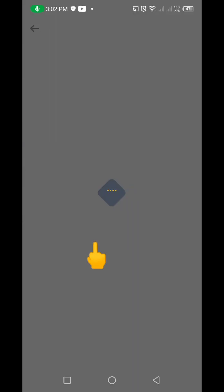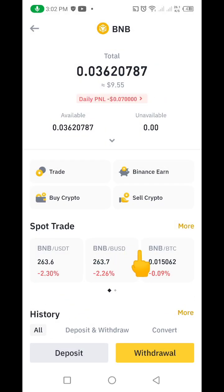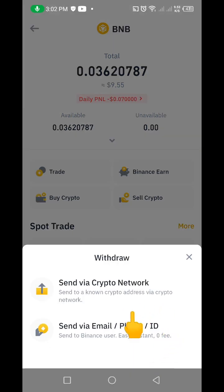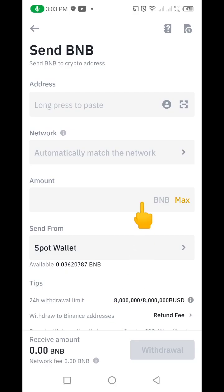So I'll click on BNB here. When you click on it, it loads and brings you to this interface. Scroll down and click on Withdraw. When you click on Withdraw, it brings you to an interface asking whether you want to send through a crypto network, email, or phone — just choose the first option, which is via crypto network. It will then load and bring you to the next interface.